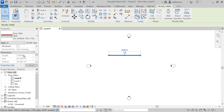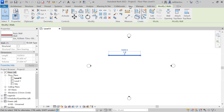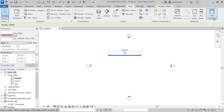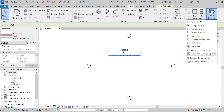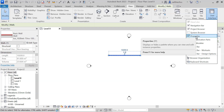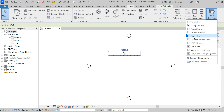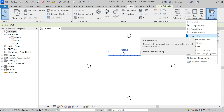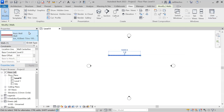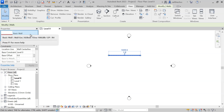If for any reason you are not getting the Properties tab, you can go to the View tab, click on User Interface, and after that you will see the Properties tab option. You can simply tick mark on this one. Right now I've unticked it, which is why the Properties tab is not showing. Simply click on it and you will get the Properties tab back.